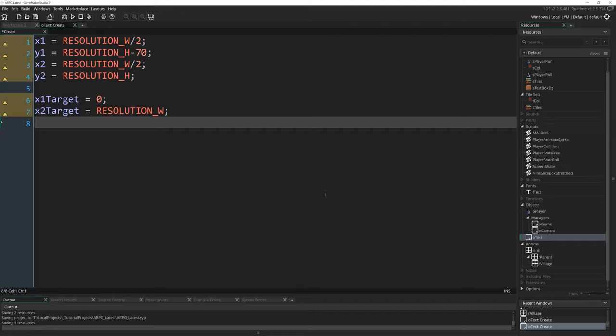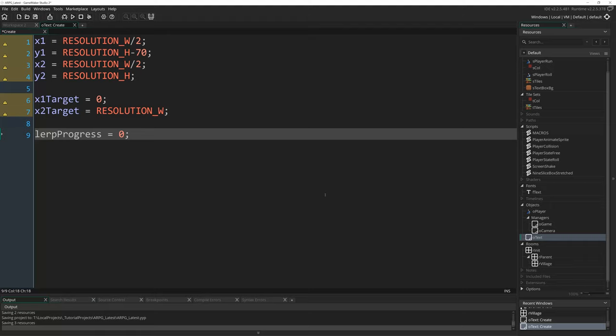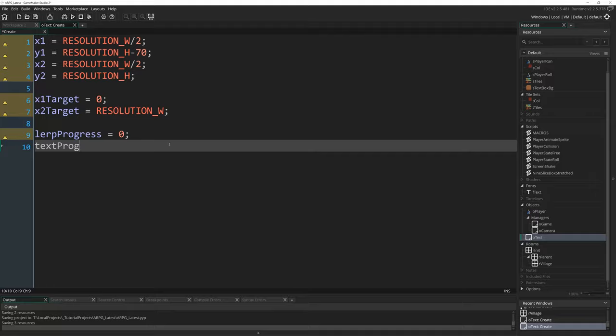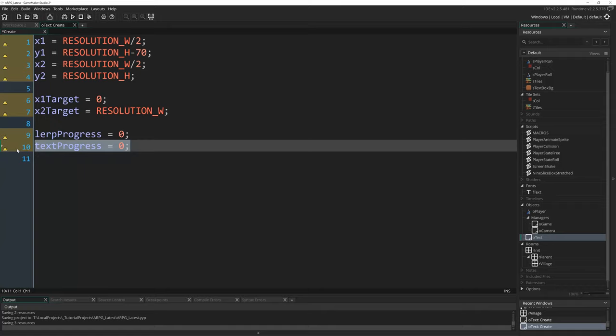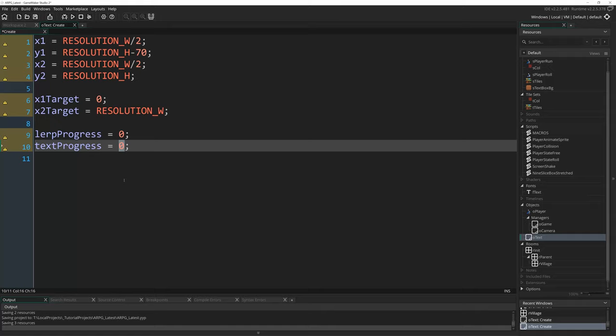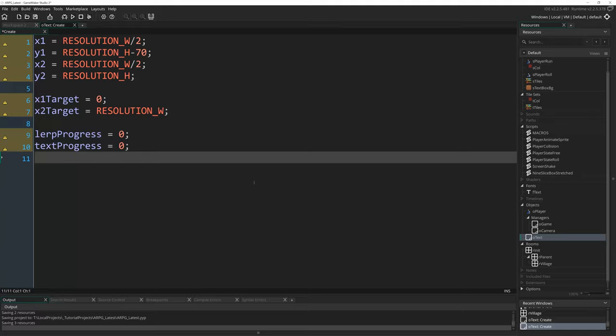So x1_target is going to equal zero. That's where x1 is eventually going to end up. And x2_target is going to equal resolution_width. That's where x2 is eventually going to end up. A couple more variables we still need in here. The first one is lerp_progress. We're going to animate from being this sort of thin line to being a full wider rectangle. And lerp_progress or linear interpolation progress is going to be a number between 0 and 1 that tells us how far along we are in that animation. So at 0, we haven't done any of it at all, and when this reaches 1, we will be at our target coordinates. The next variable is a kind of similar thing. text_progress equals 0.